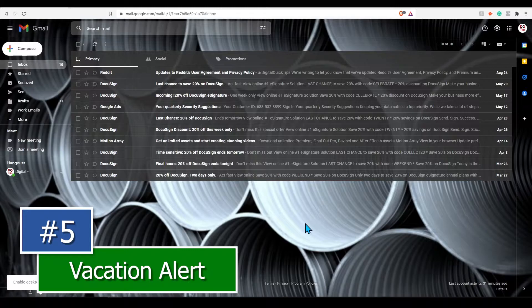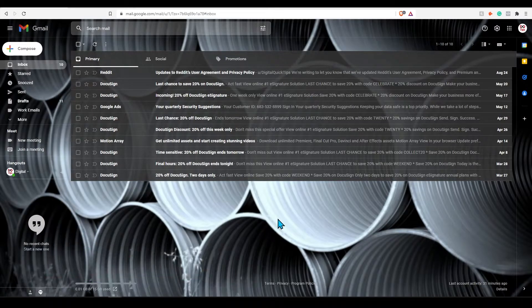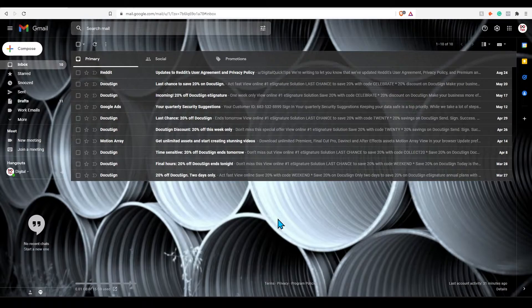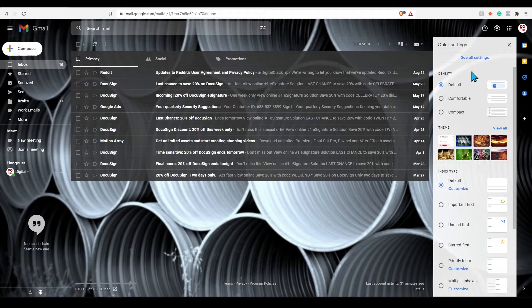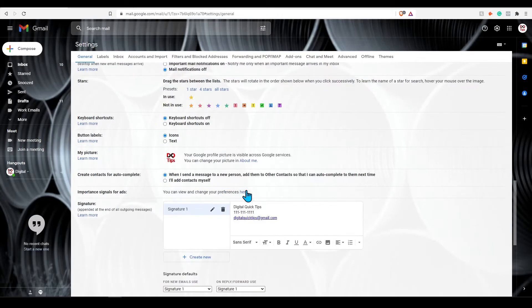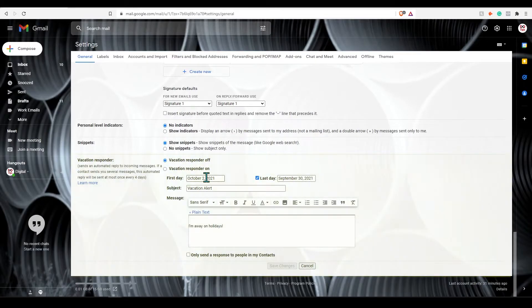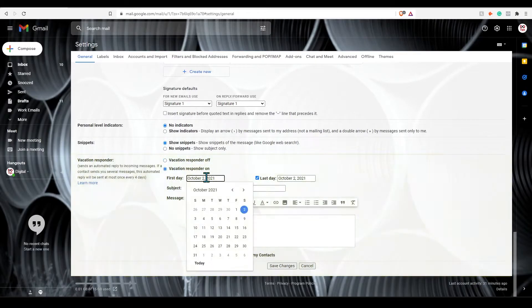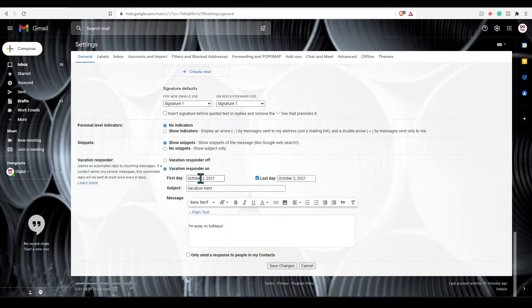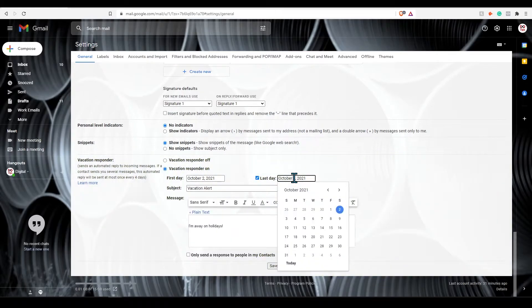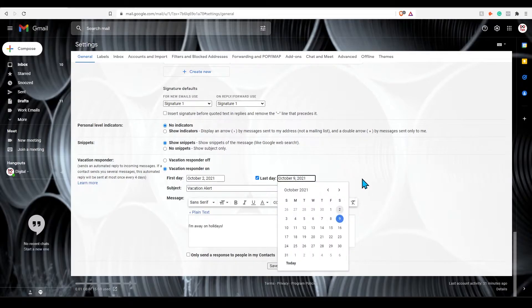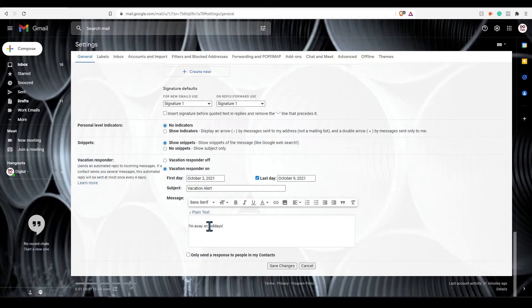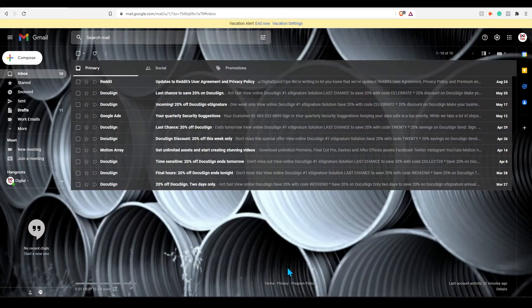Tip number five, vacation alert. Planning on going on vacation? Setting up a vacation automated alert is a great way to let the other person know you won't be accessing emails for a specific amount of time. To turn this on, click the gear icon and see all settings. Under the general tab, scroll down to the bottom and you can change everything here in the vacation responder. For example, if we're off for a week starting today, simply add the first day you will be away and select the last day here as well. Add in your subject and type in your message. Obviously you can customize this to whatever you need. You can also send this message to people in your contacts only if you want. Don't forget to save changes.